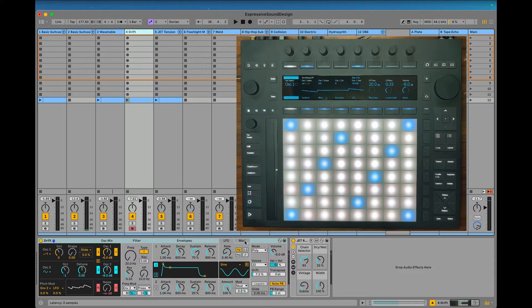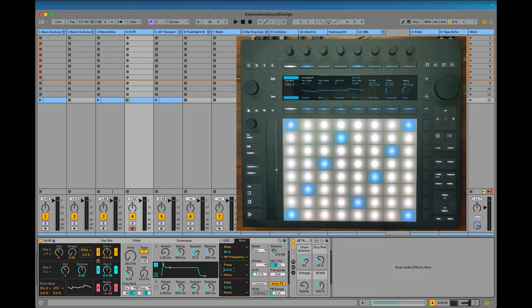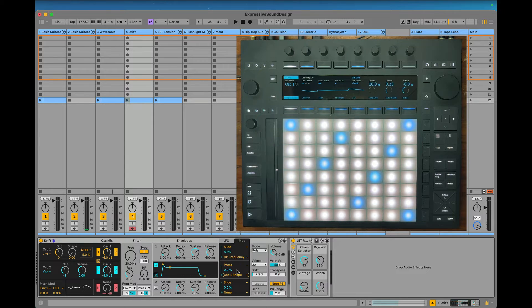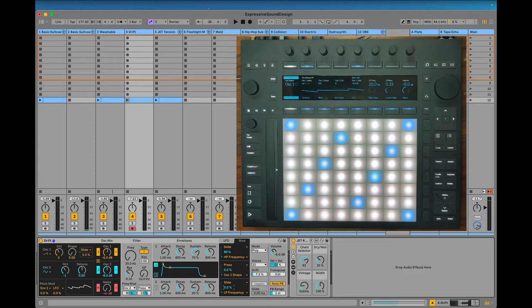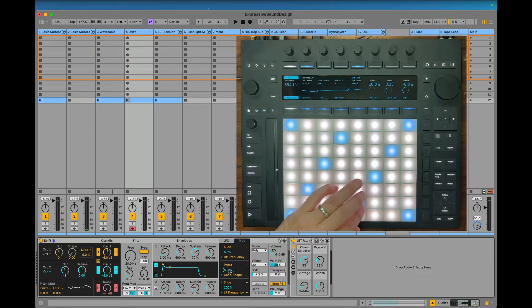Drift is a cool one. You go to this mod matrix here. I'm going to add a little pressure to the oscillator shape, and slide to the low-pass frequency. Put that up to 100, and just a little bit here. Now I get this.